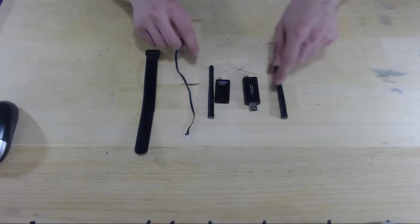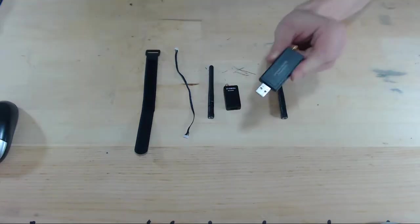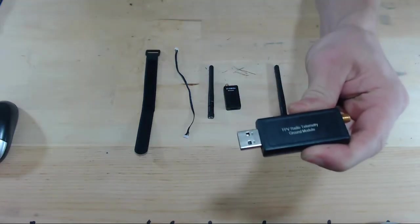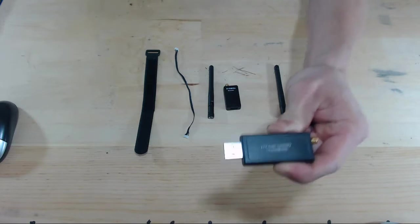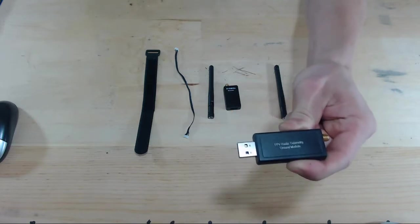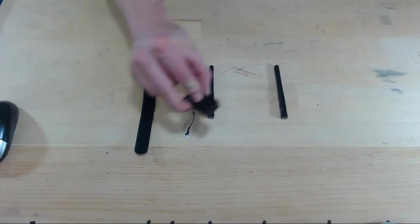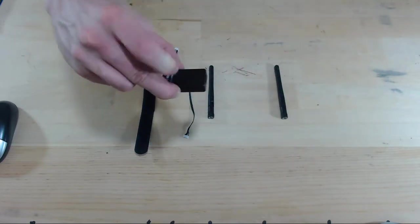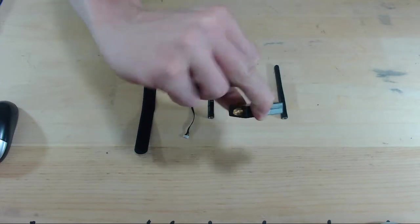And you'll see here we have two modules. One has a USB port and this will be the computer side telemetry module, and the other has a little UART port. There's nothing sticking out. This will be the drone side module.